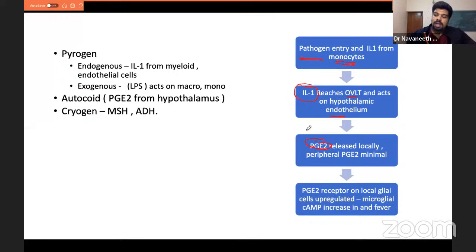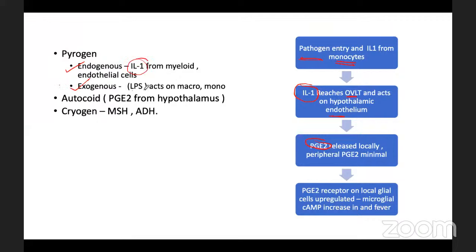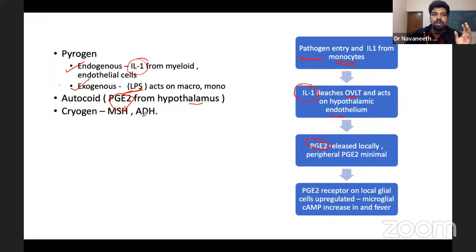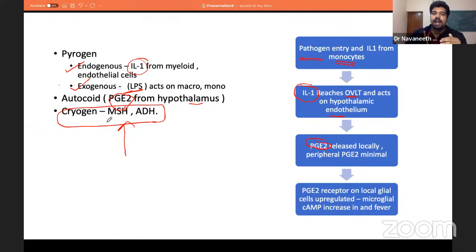Pyrogens can be endogenous (like IL-1) or exogenous (like LPS — lipopolysaccharides from microbes — which itself acts as a cytokine and stimulates the hypothalamus). All of these ultimately lead to release of autacoids, primarily PGE2 from the hypothalamic endothelium. When fever subsides, cryogens are released that decrease temperature — the most important cryogens being alpha-MSH and ADH.